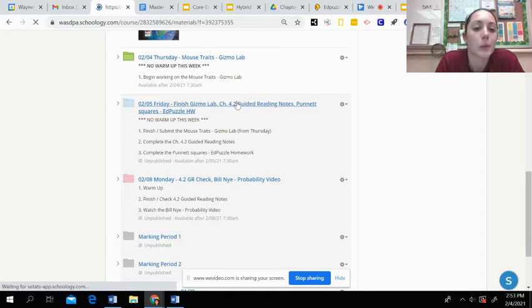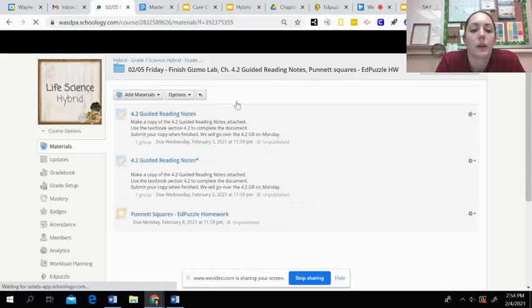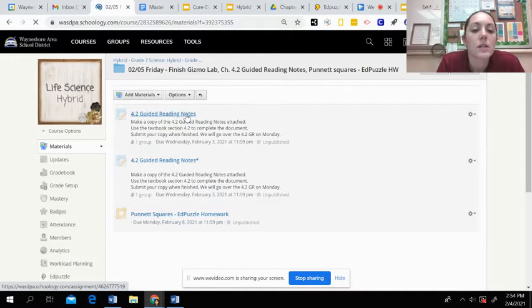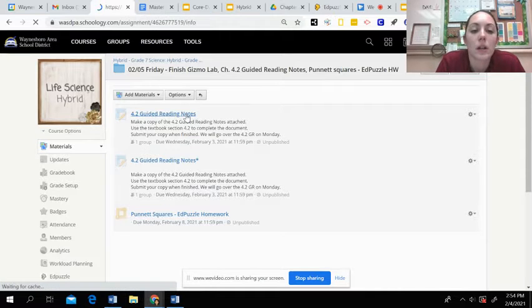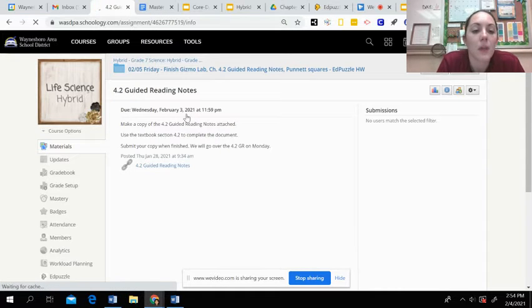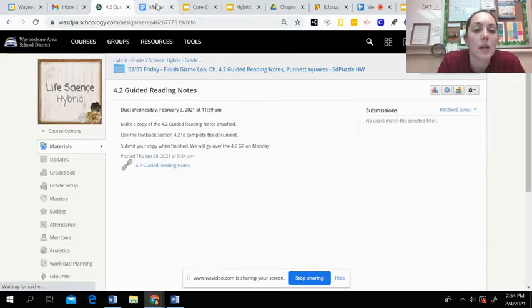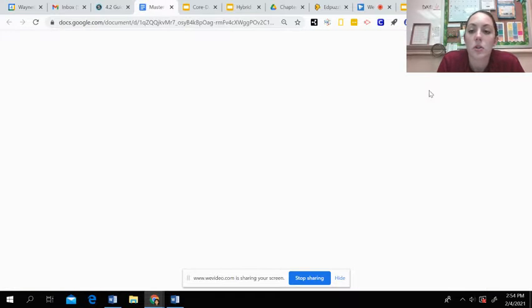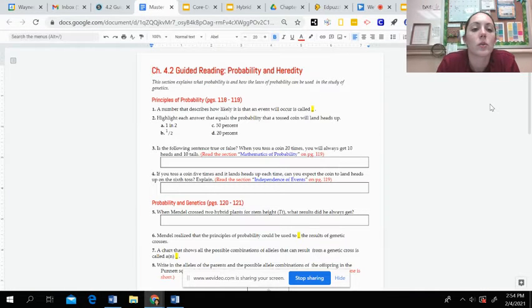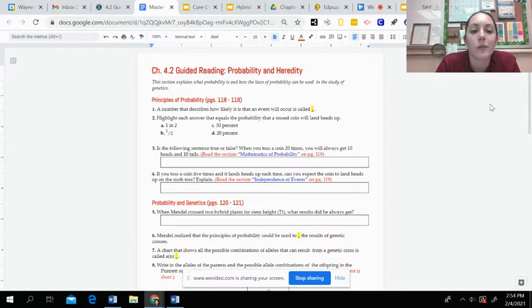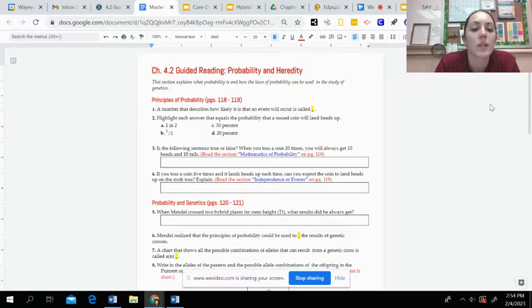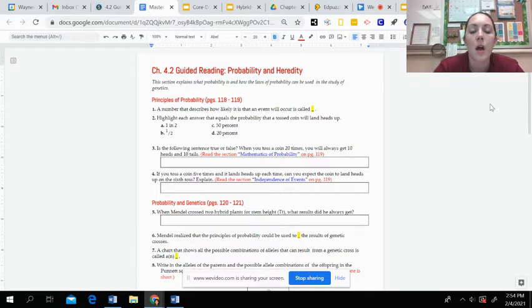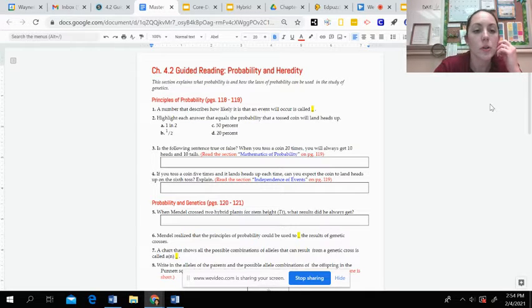If you click on today's folder, you guys will see the Guided Reading Notes assignment. You're going to click on that and then you'll see the document you need to copy. This looks like this. You are going to use the Chapter 4, Section 2 textbook section in our Schoology folder for the textbook.